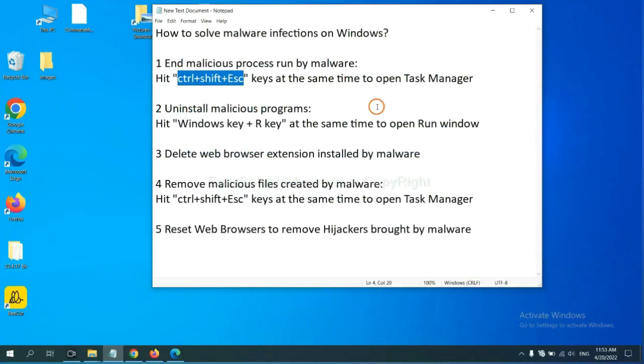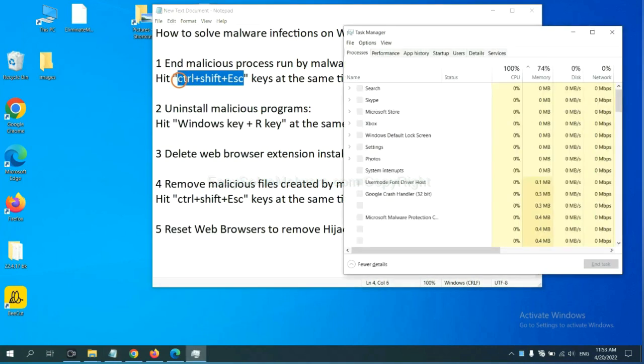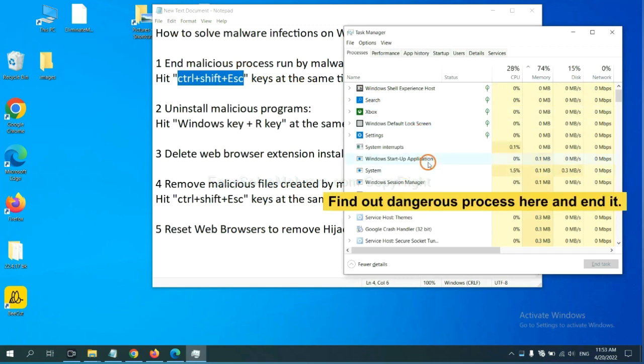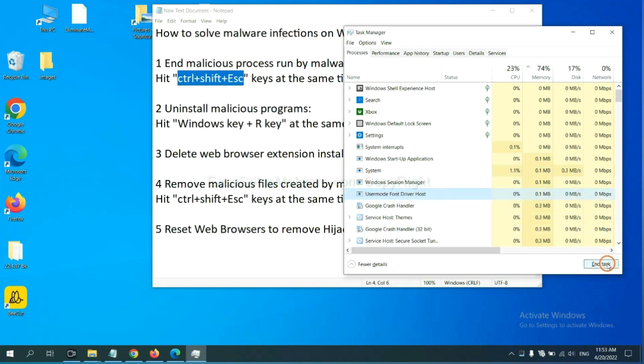First, we need to end malicious process from the malware. Now hit the three keys at the same time. Then Task Manager will open. Now you need to find out a dangerous process and then end the task. For example, select one process and click here.